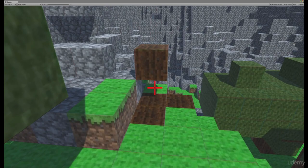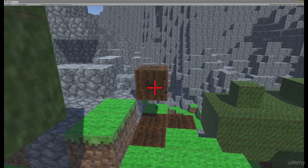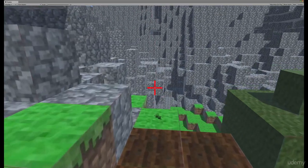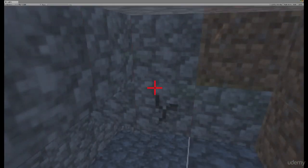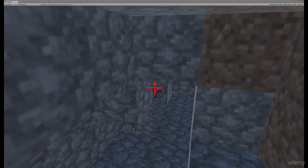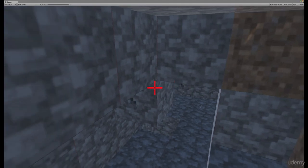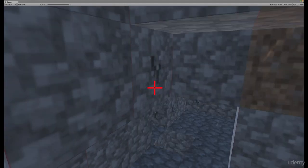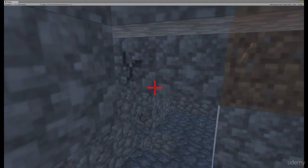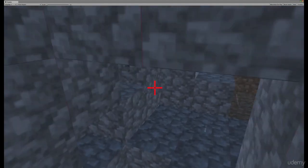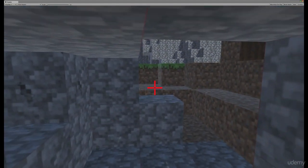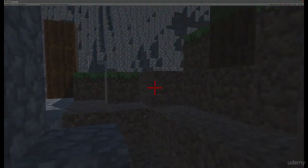One final thing before you jump in and get started. During my development of this course, I accidentally generated some pretty wacky looking landscapes. If this happens to you — and I guarantee that it will — please share because I'd love to see your work. Best of luck.